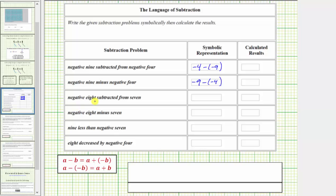Next we have negative 8 subtracted from 7. Here we're beginning with 7 and then negative 8 is being subtracted, which is 7 minus negative 8. Next we have negative 8 minus 7. This is normally how we read a subtraction problem — this is negative 8 minus 7.